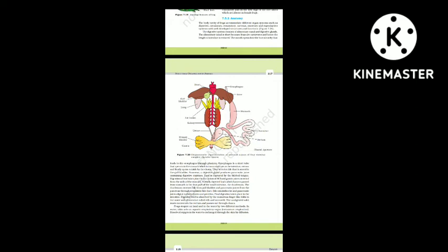The esophagus is a short tube that opens into the stomach, which continues as the intestine, rectum and finally opens outside by the cloaca. The liver secretes bile stored in the gall bladder. The pancreas (a digestive gland) produces pancreatic juice containing digestive enzymes. Food is captured by the bilobed tongue. Digestion takes place by HCl and gastric juices from the stomach walls. Partially digested food (chyme) passes to the duodenum, which receives bile from the gallbladder and pancreatic juices through a common bile duct. Bile emulsifies fat; pancreatic juices digest carbohydrates and proteins. Final digestion takes place in the intestine and digested food is absorbed by villi and microvilli.